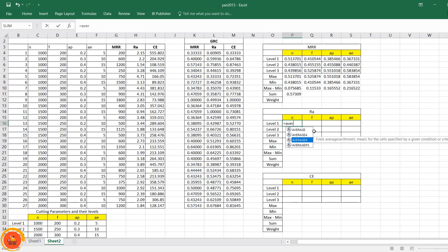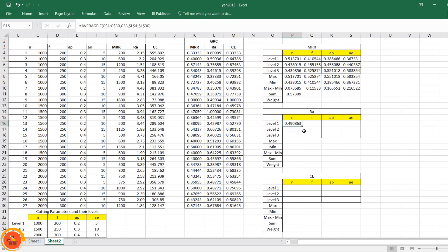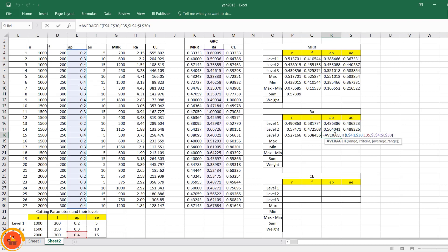Now I carefully apply the same procedure for surface roughness (Ra). I must be very careful to select the correct average range for this particular response — selecting the entire row and locking the entire cell — then close the value. After that, it is simply a drag-and-fill procedure. If there is any doubt, you can double-click any cell to check whether the formula references are correct.